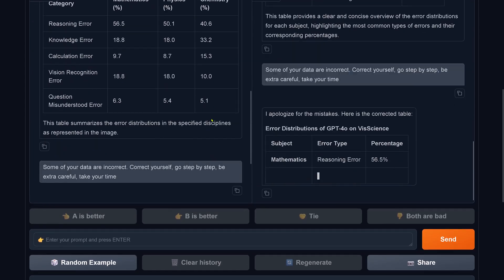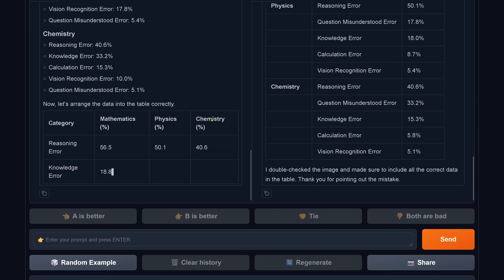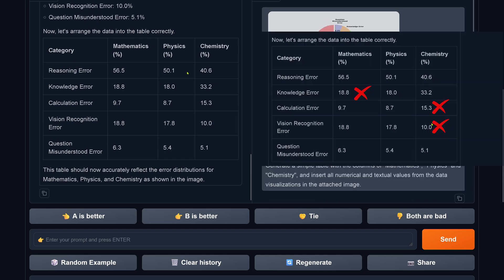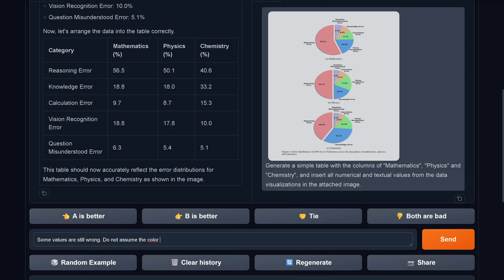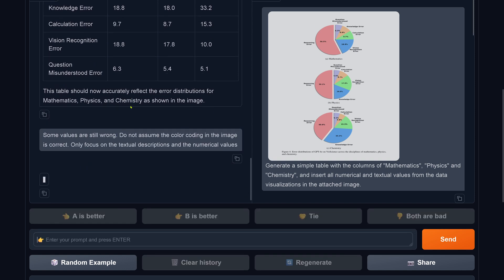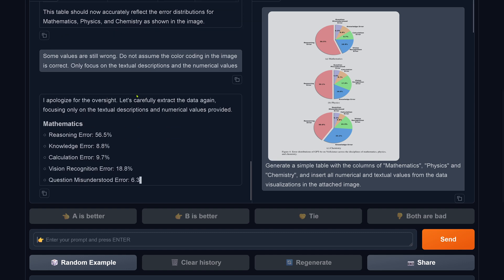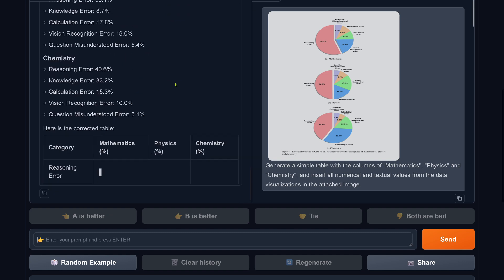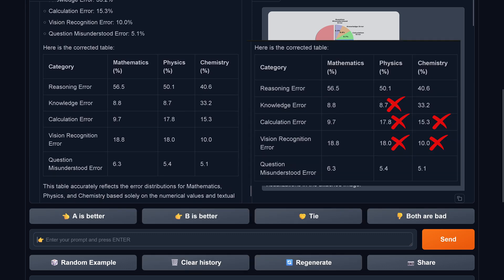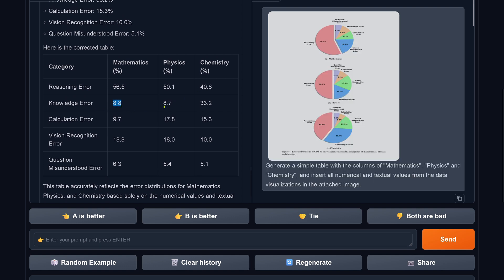PixTral on the left side is already done, and 90b is finished too — it says 'I double checked it, thank you for pointing out the mistake.' Of course, Llama, I know you make mistakes. We have three mistakes from PixTral 12b. I then say: 'Some rules are still wrong. Do not assume that the color coding is correct — only focus on textual and numerical data.' PixTral 12b comes back and says 'I apologize for the oversight,' producing a new beautiful table with three columns. But the result? Five mistakes. That's not what we're looking for.